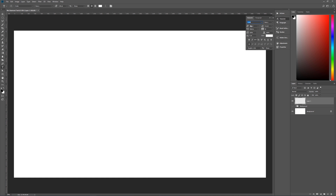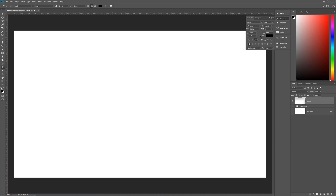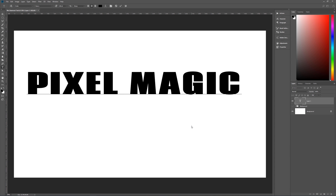I'm using Coda Heavy — there's a link in the description to download this free font. We're using it at 200 points, kerning set to 50, and color set to black so things are easier to see — it doesn't matter because we're covering it with something else anyway. I'm using all caps. Click and type 'Pixel Magic' as I always do. Hit the checkmark up here when done, then go back to the Move tool with V.